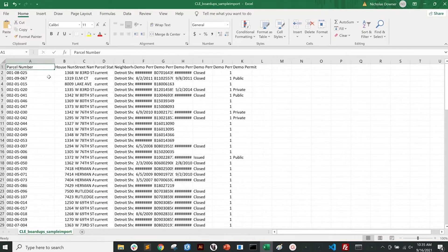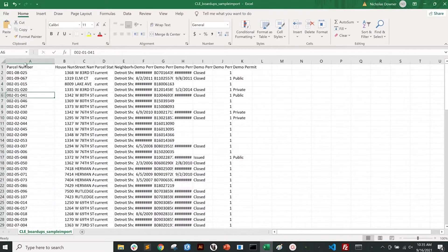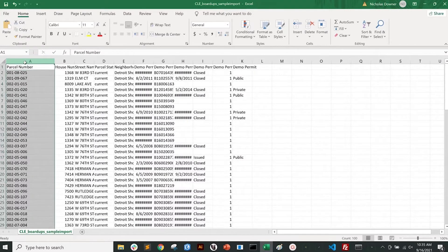Looking at this sample spreadsheet, it's great because we have a parcel number, which is generally the most foolproof option. So that's all looking good here.